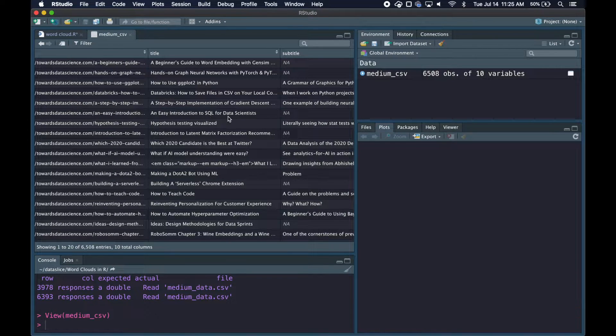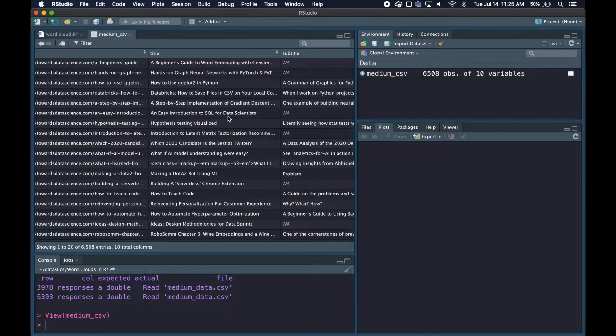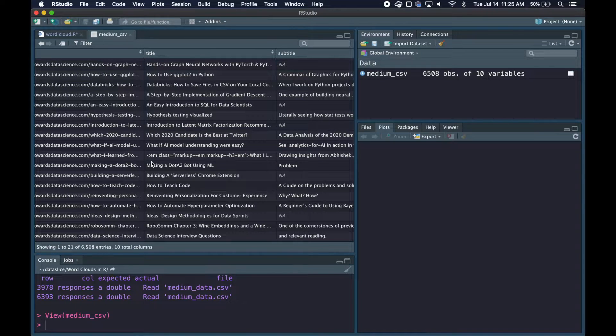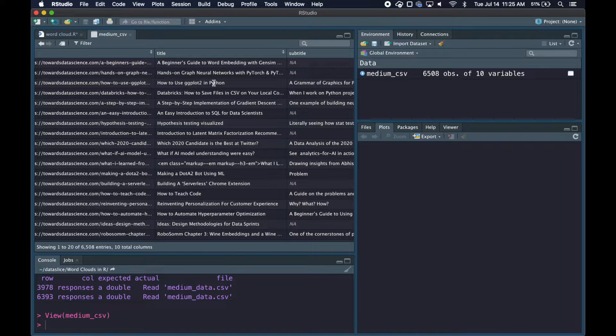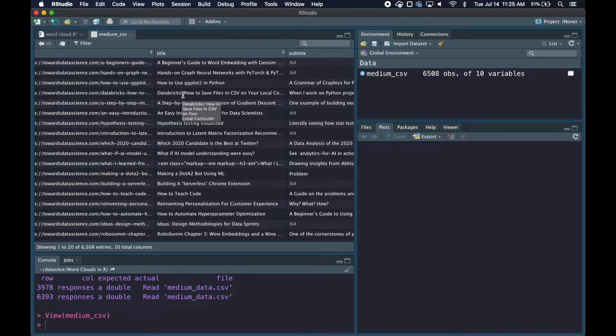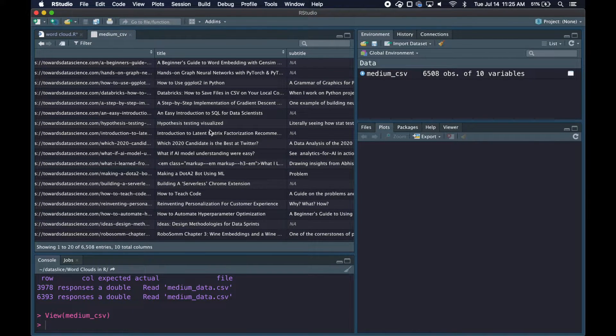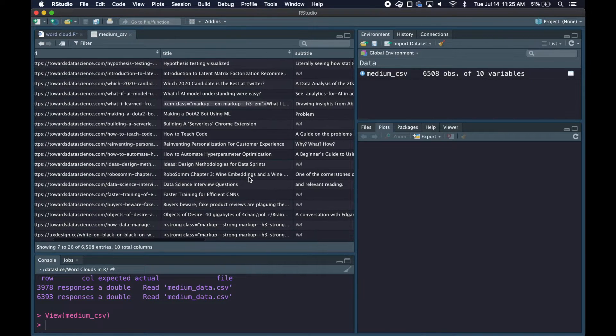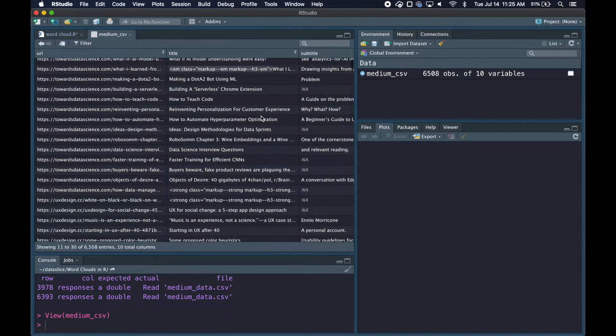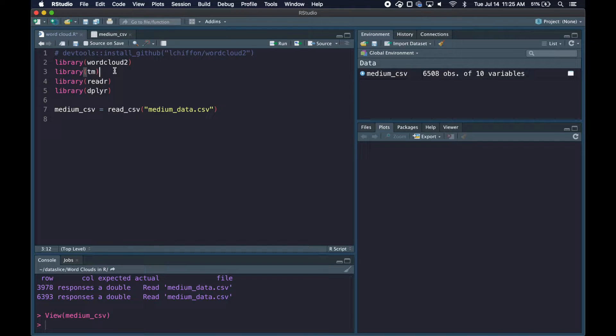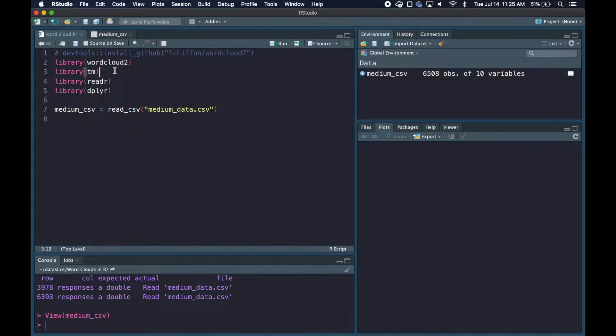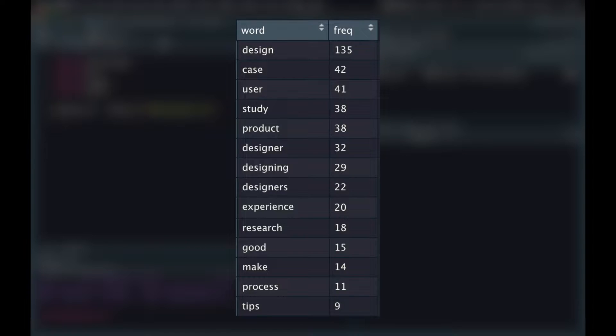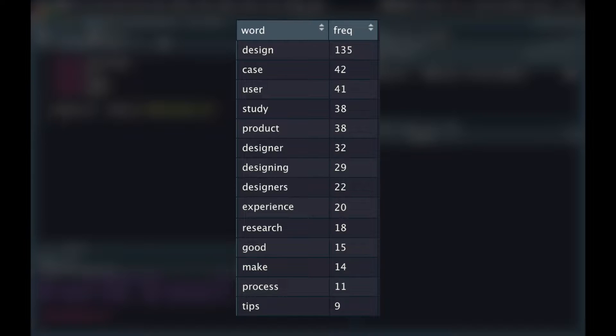Before we can build our word cloud we definitely need to do some text cleaning. You can see there are a lot of miscellaneous punctuation and non-letter characters here, and some HTML that we need to get rid of. That's where the tm library comes in with built-in functions for text cleaning. After cleaning we need a data frame with a column of words and another column with frequency, where higher numbers appear larger in the word cloud.